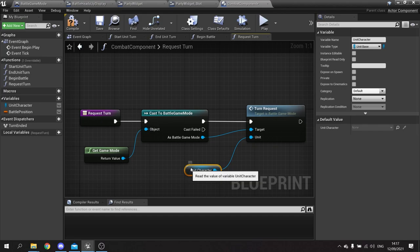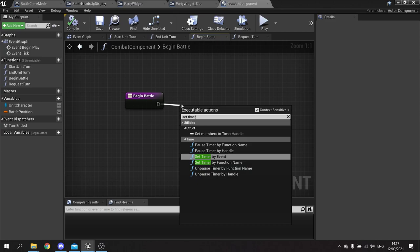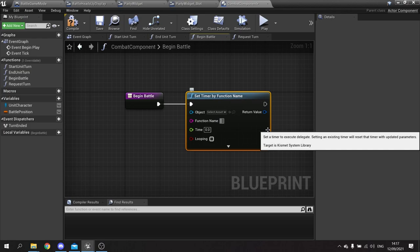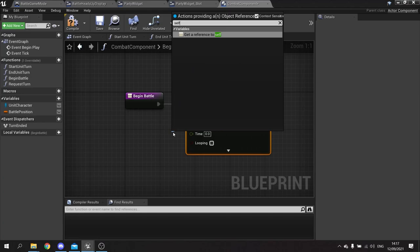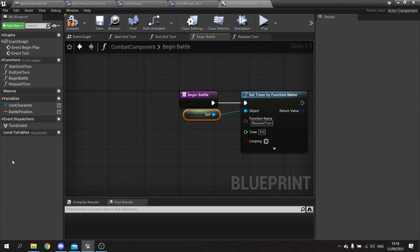Now we want to go to 'begin battle' and set up a timer. We'll drag out and do 'set timer by function name', putting in the name of the function 'request turn'. The object here will be self, since that's where the function belongs. The time we set here is going to use a stat to help determine this value.